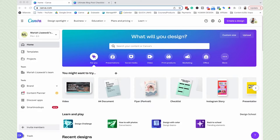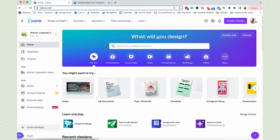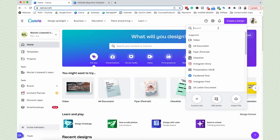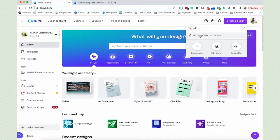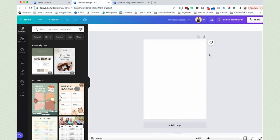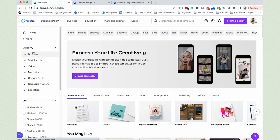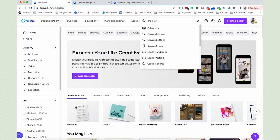We have some options when it comes to getting started with Canva. If you want to start with a blank piece of paper, you can click right here on A4 document. If you don't see this, you can click create design up here and type in A4 and it will take you to the exact same thing. If you wanted to start with a checklist template, go ahead and click templates on the left hand side and you'll get taken to their insanely large collection of templates, then search for a specific checklist template.